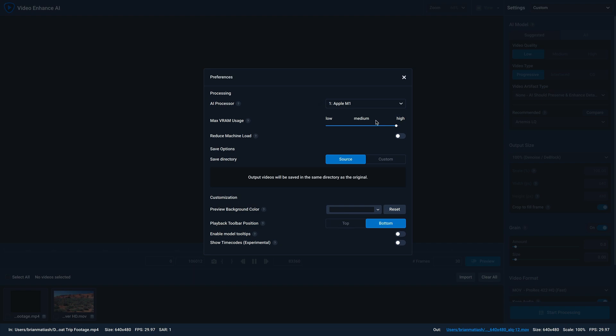Next, you have the max VRAM usage, and we generally advise you to select high if you have more than eight gigabytes of RAM, but you can select medium if you wanna balance applications that are using your GPU. If you find that Video Enhance AI is performing sluggishly on your computer, we recommend enabling the reduce machine load option.